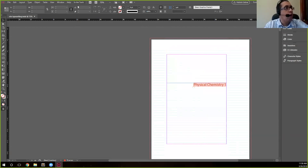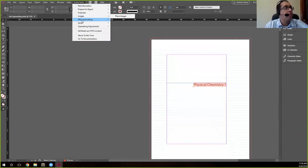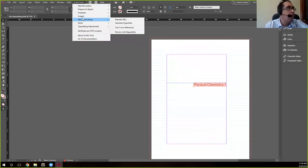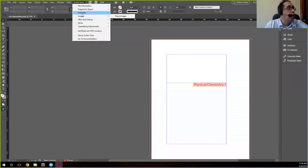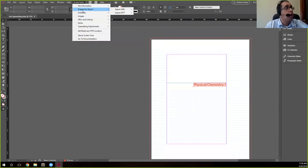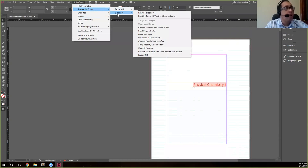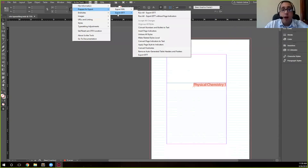When you go up here to where it says Scribe Tools, you have all the different options. We're not going to get into these today because Tim already described the ones that were for typesetting. What we're going to look under is where it says Prepare for Export, and then once you see that, you'll see that we have two options: we have Export IDTT and we have Export XML.